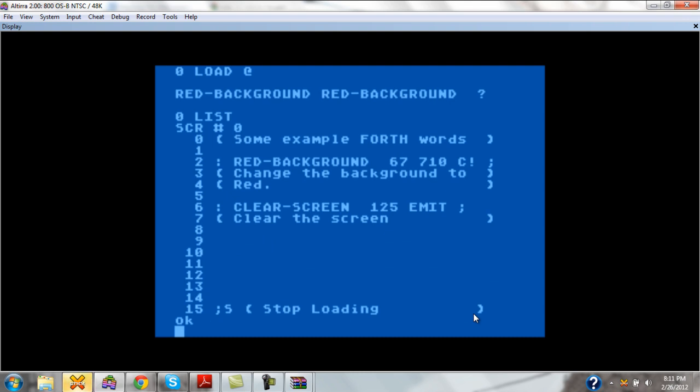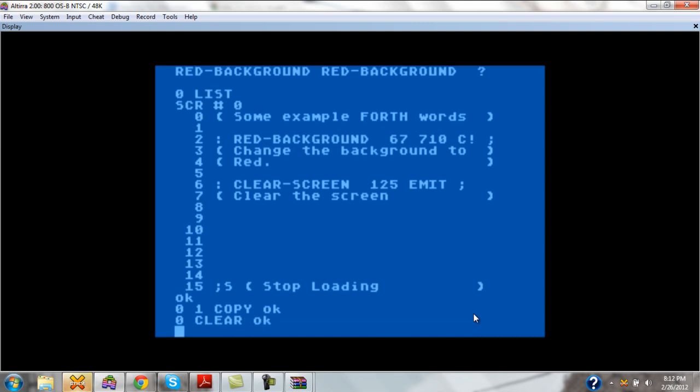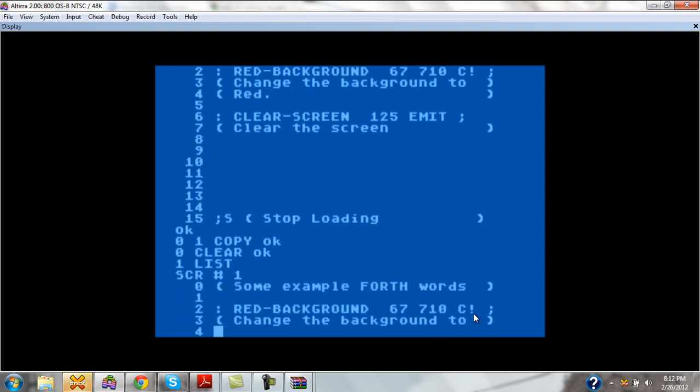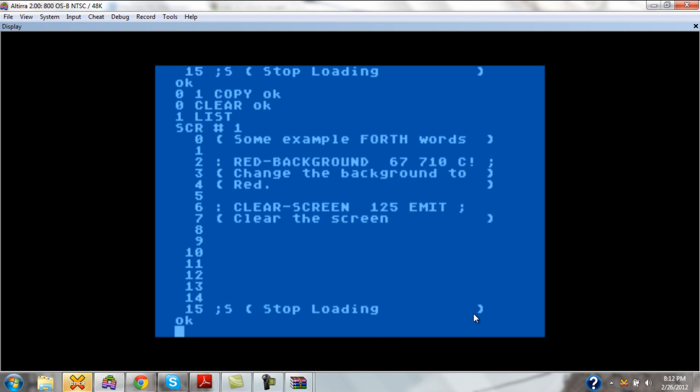Let me go ahead and use a command real quick to copy this screen zero to screen one. And we use here a command called copy. It has two parameters, the source screen and the destination screen. And I'll go ahead and clear this screen out. Now we're on screen one.